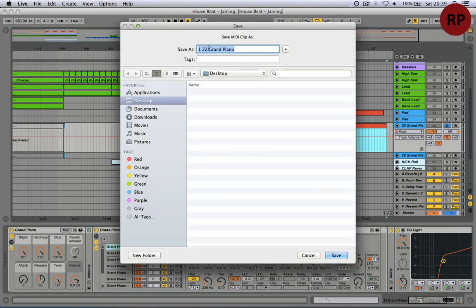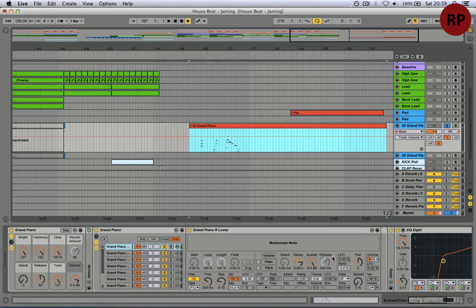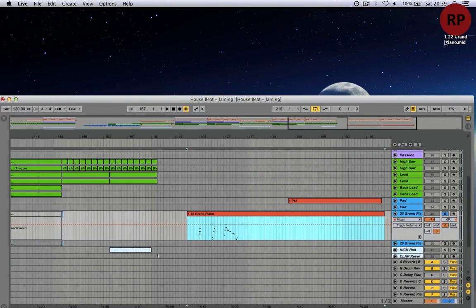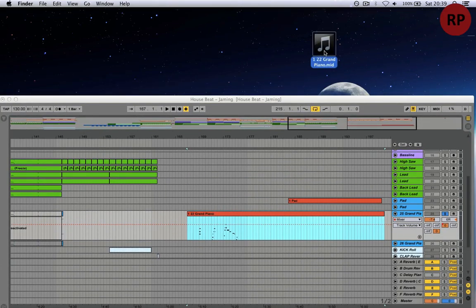Now you can rename it to whatever you want, then you hit save. Now it's going to show up on the desktop or wherever you save it.